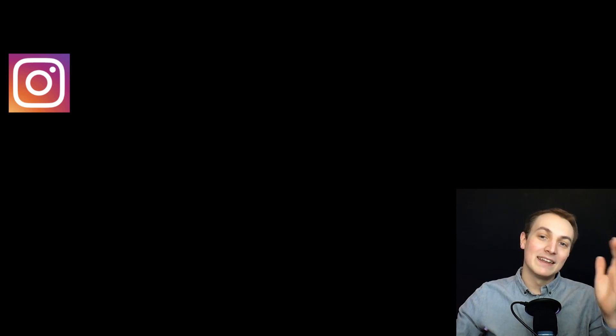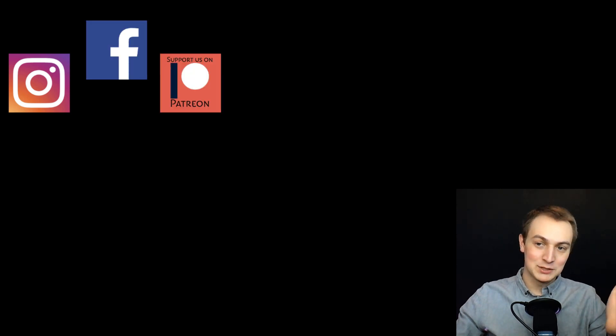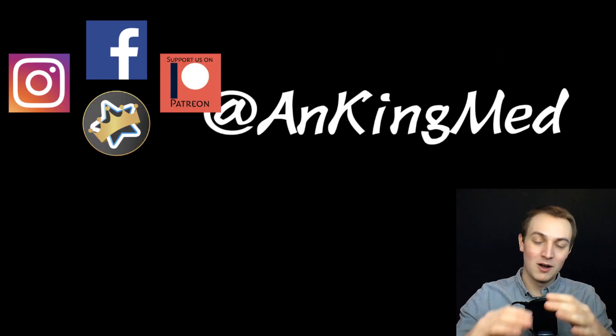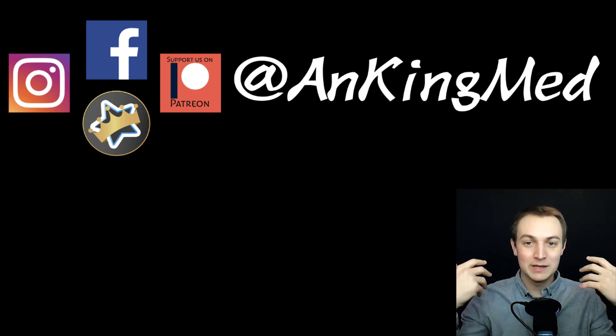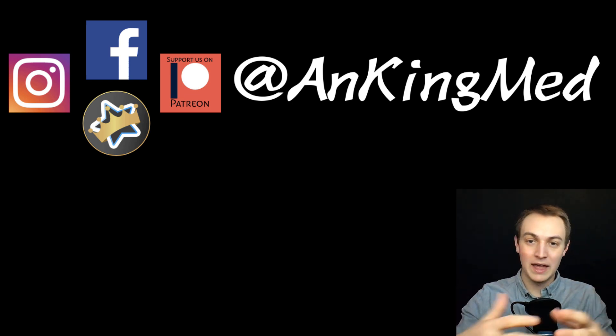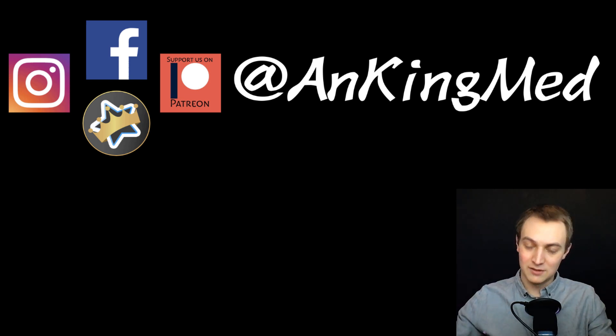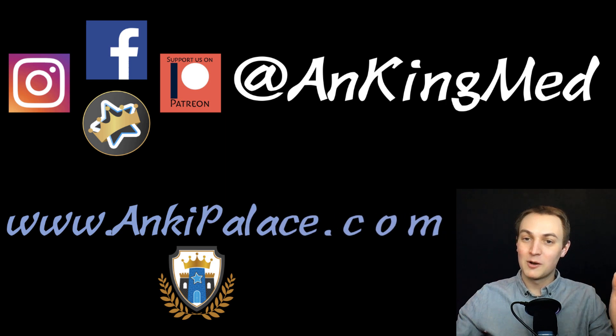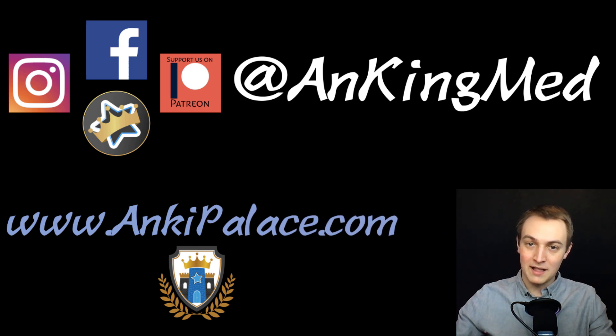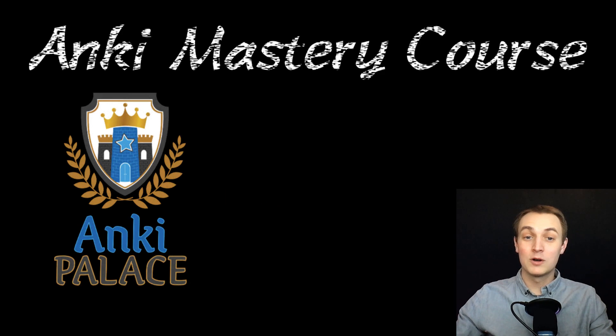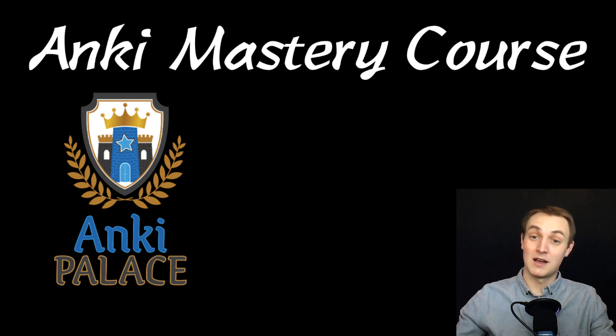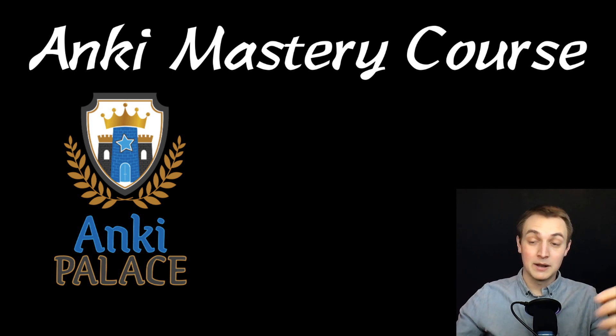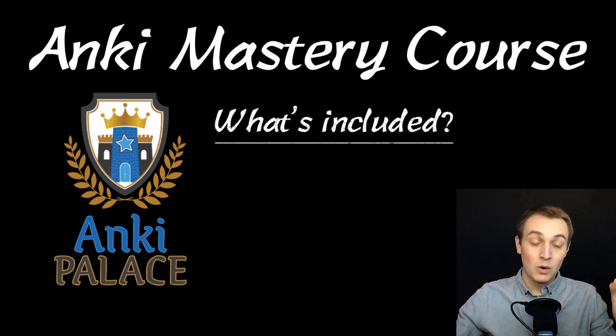If that wasn't enough for you already, I want you to know we have an Instagram, a Facebook, a Patreon. It's all at AnkiMed. These are all things we use to teach and tutor anything that you need. Those are all available. You can also visit our website AnkiPalace.com. We have lots of resources there to help you get started. And of course the Anki Mastery course like I was talking about at the beginning of this video. So I'm going to go a little more into that so you know if you're interested in that. What exactly is included in this?